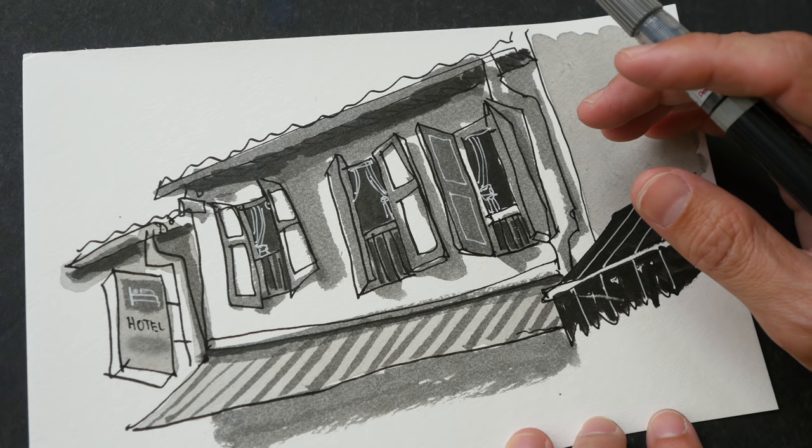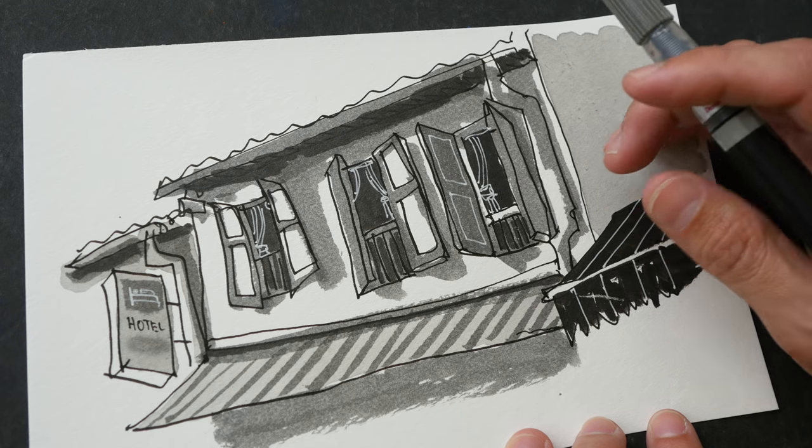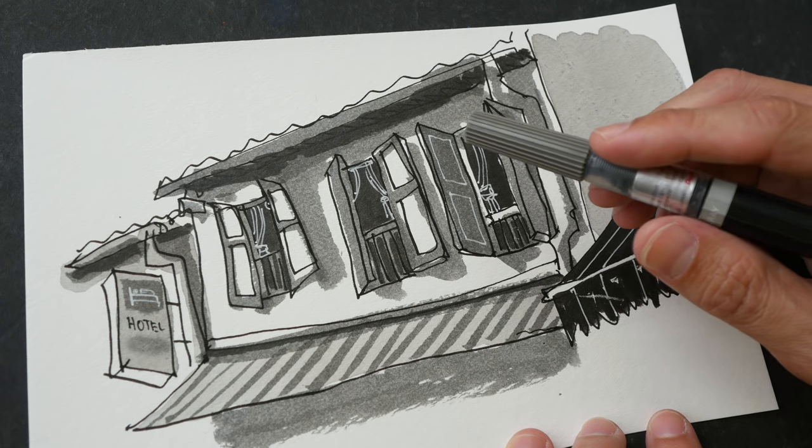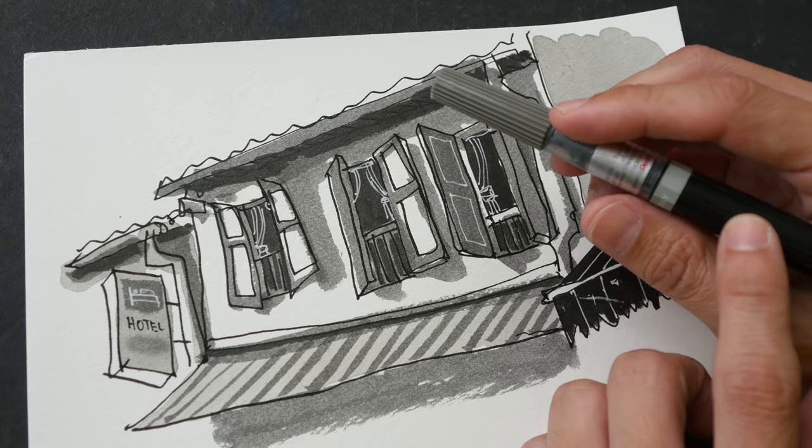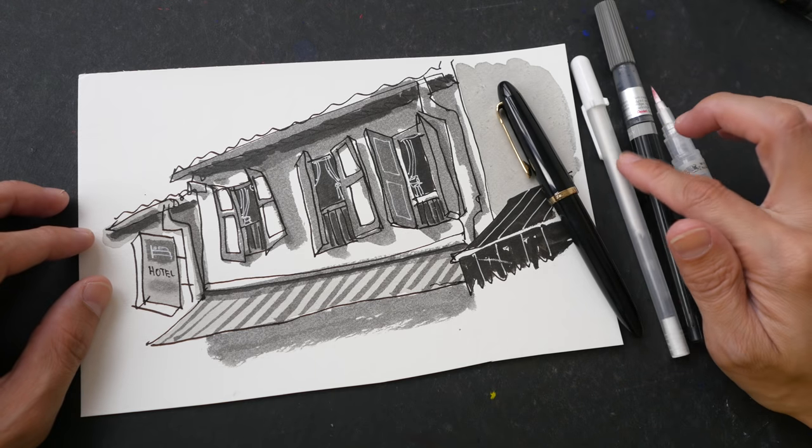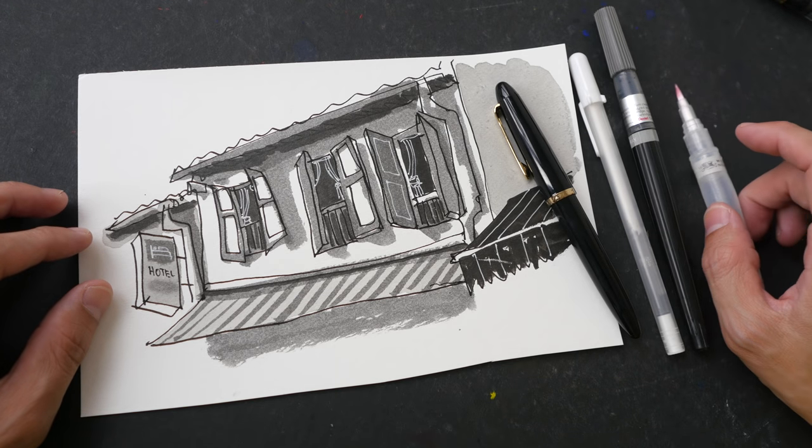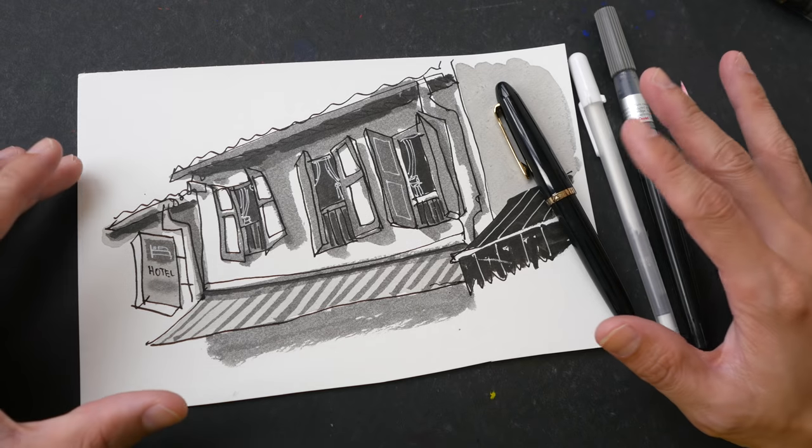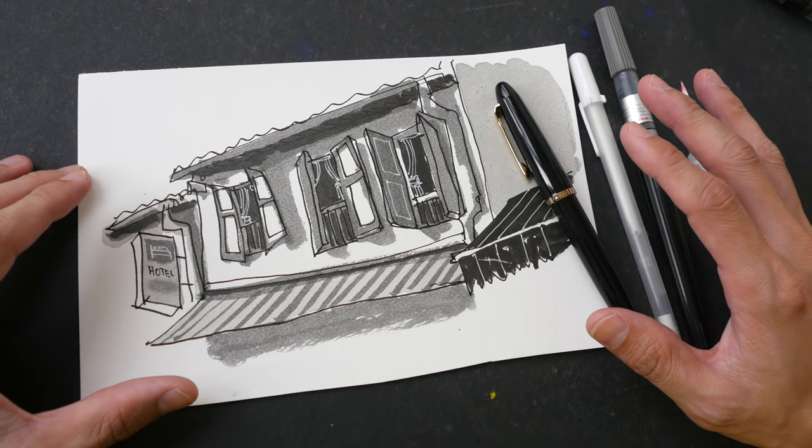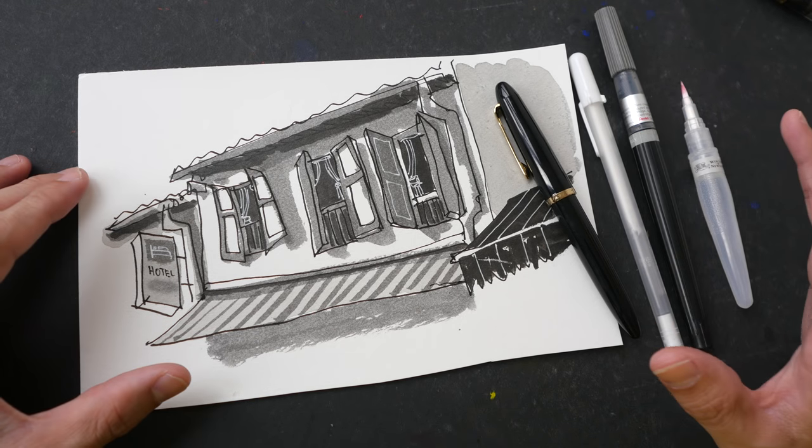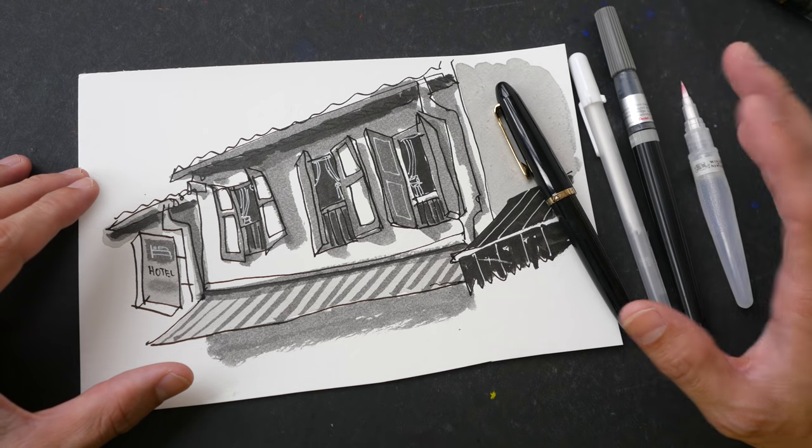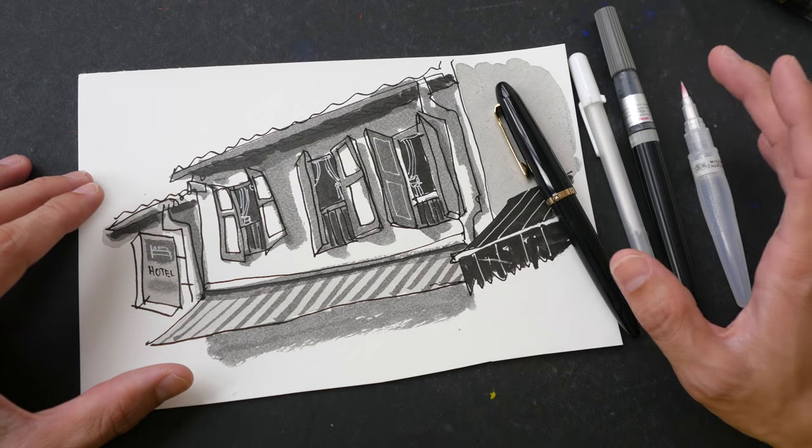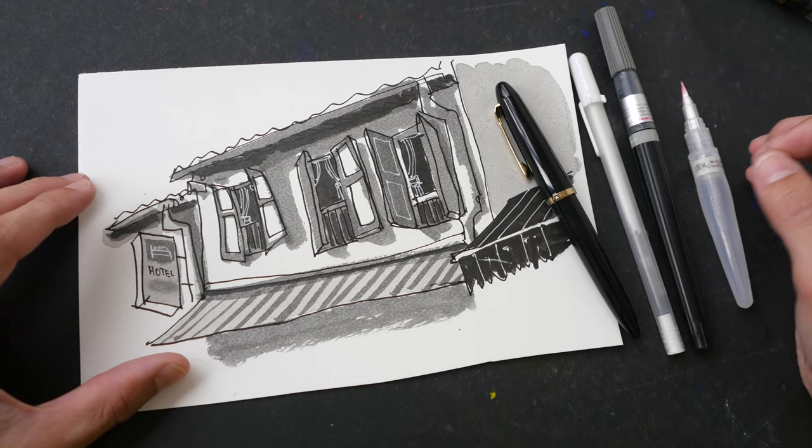So this is the completed sketch drawn under half an hour. It's really convenient to be using Lexington grey in a brush pen like this. With black, white, grays and some water you can create quick tonal studies like this very easily. This is a fantastic way to practice to understand more about tones, light, shadow and contrast.